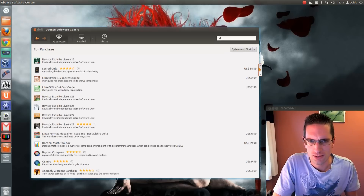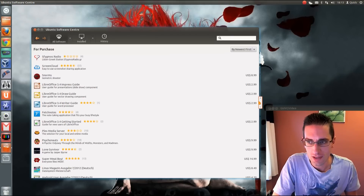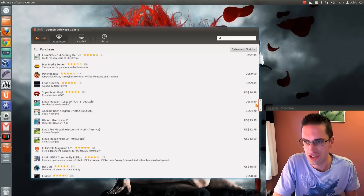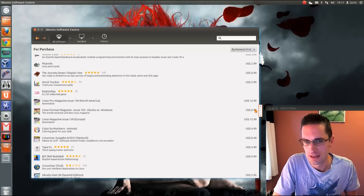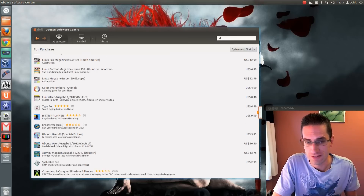There's quite a long list now. There are quite a few free applications in the for-purchase section, but there are quite a few pay-for ones as well.